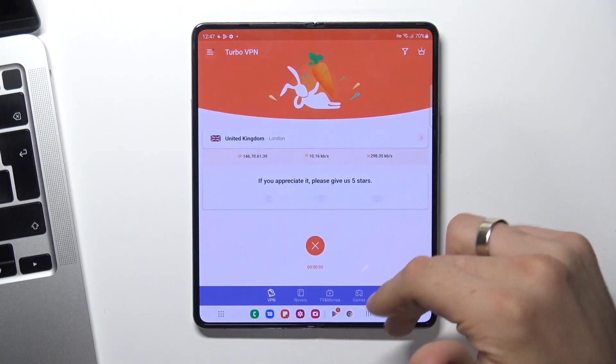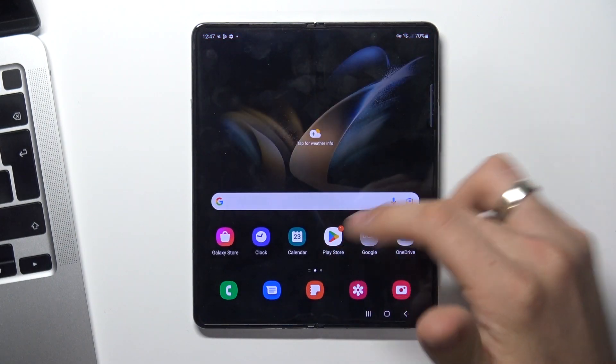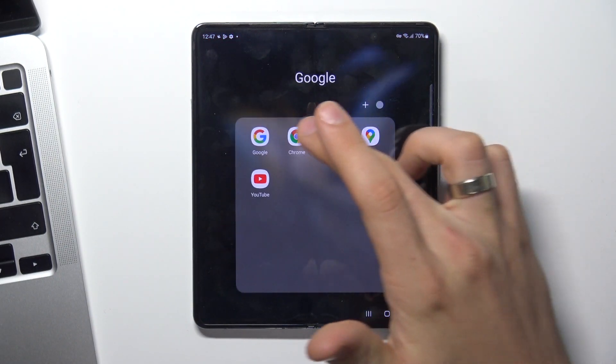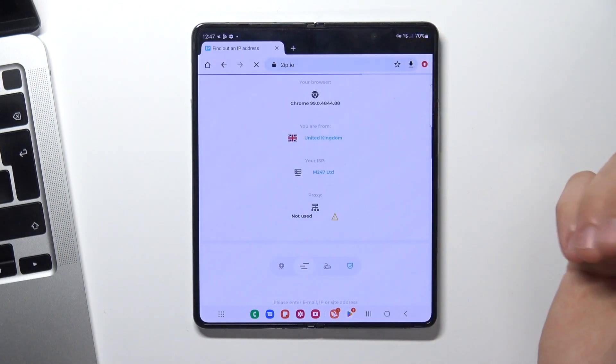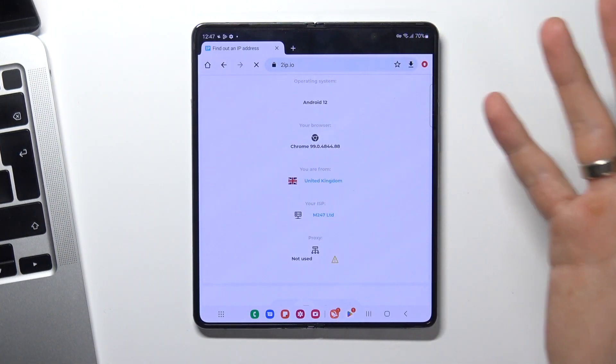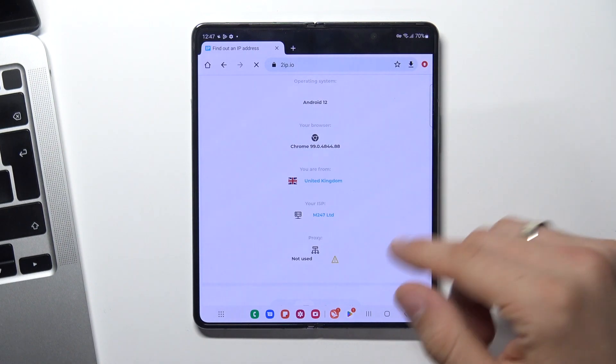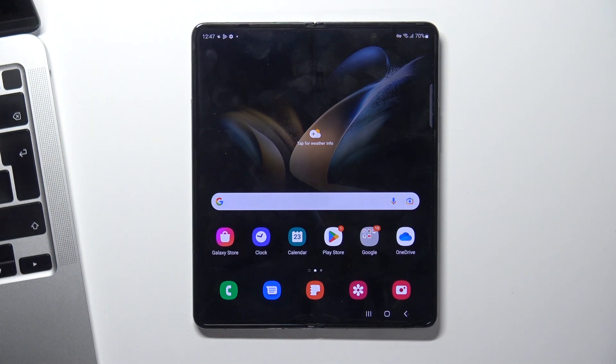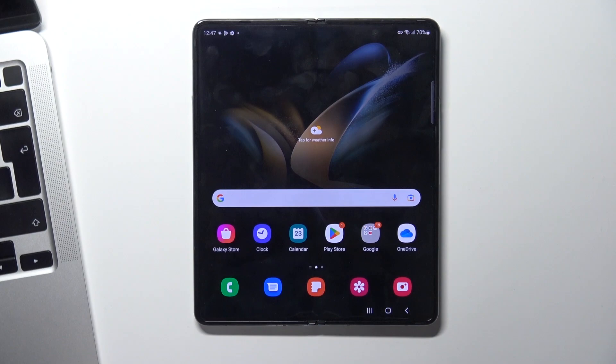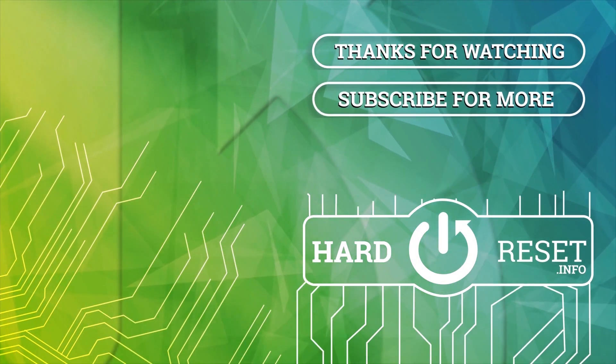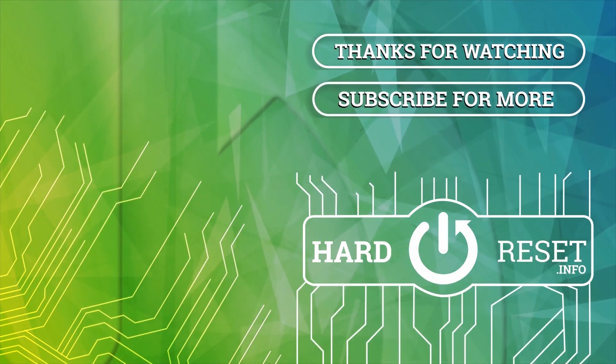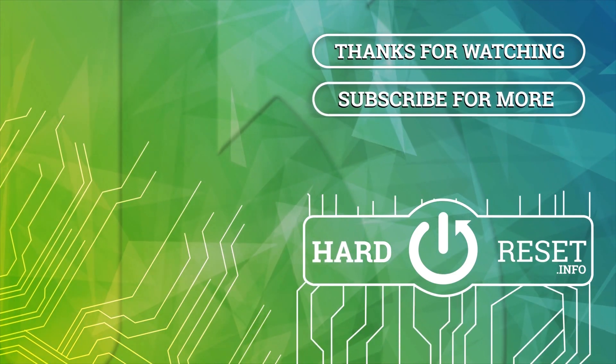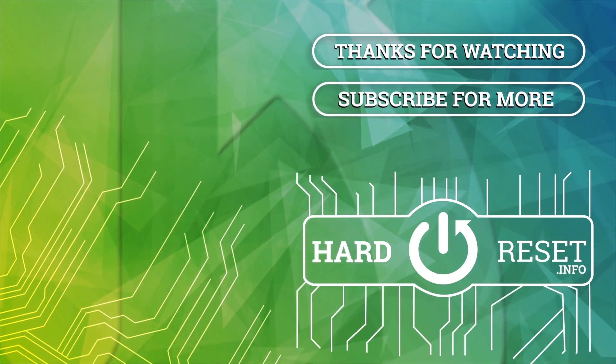As you can see, we are connected successfully. Now open your web browser to check how websites see our location now. And as you can see, we are connected. Thank you.